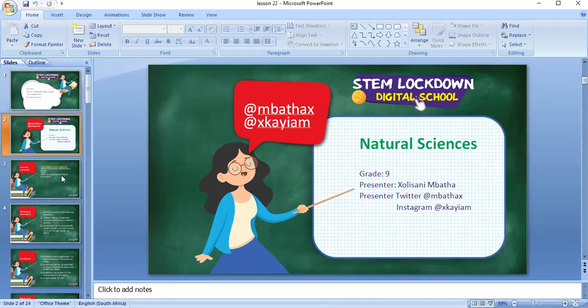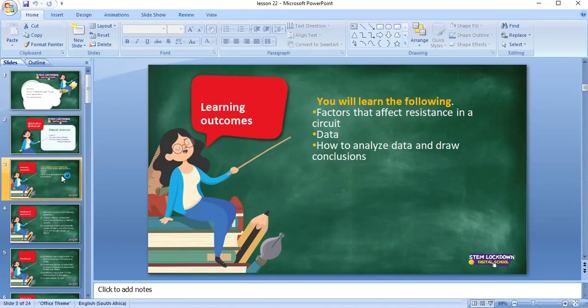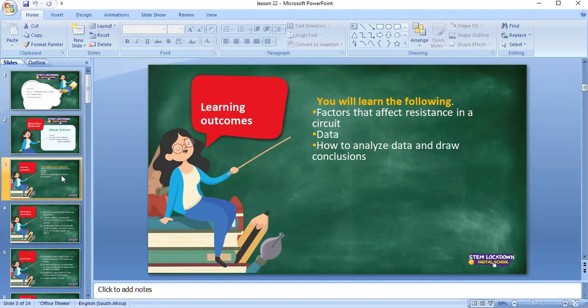Today, what are we going to look at? Today we are going to look at the following: the factors that affect resistance. We already know what resistance is, we already know what to call the different types of resistors that have different effects on the flow of current. Today, Grade 9, we'll look at the factors that affect resistance in a circuit, and also how to collect data.